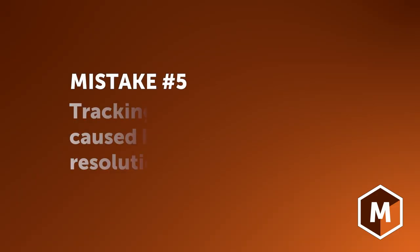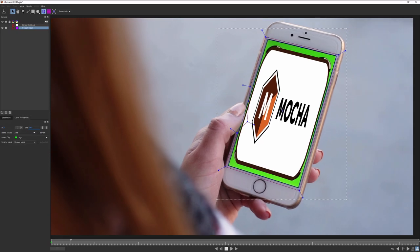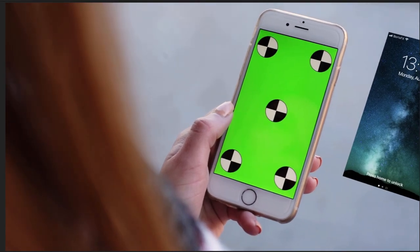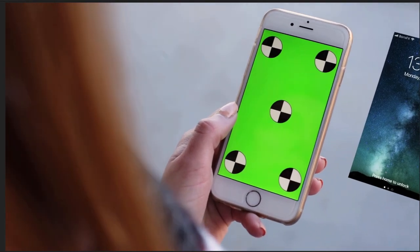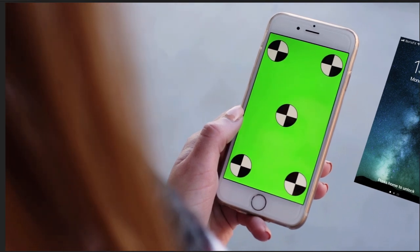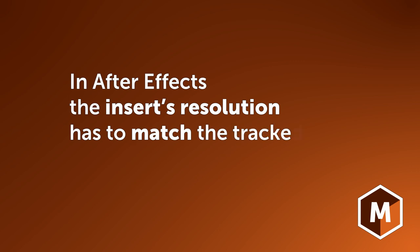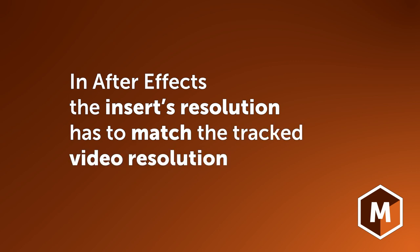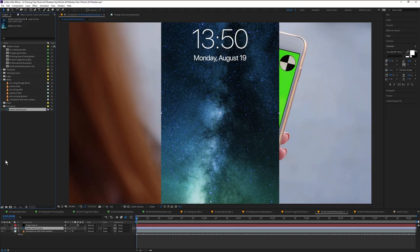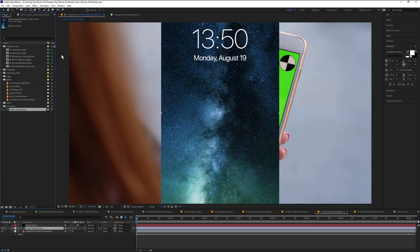Number five, tracking drift caused by mismatched resolution sizes. Now you have the perfect surface set up, why doesn't it look right when I apply the tracking data to my insert graphic? This happens a lot when you're starting out, and it's because in After Effects, your insert's resolution has to match the resolution of the video you tracked. My video is 1920 by 1080 pixels, as is my comp, and as you can see here, my insert is not. To get the tracking data to line up properly, we have to force the insert to match 1920 by 1080.